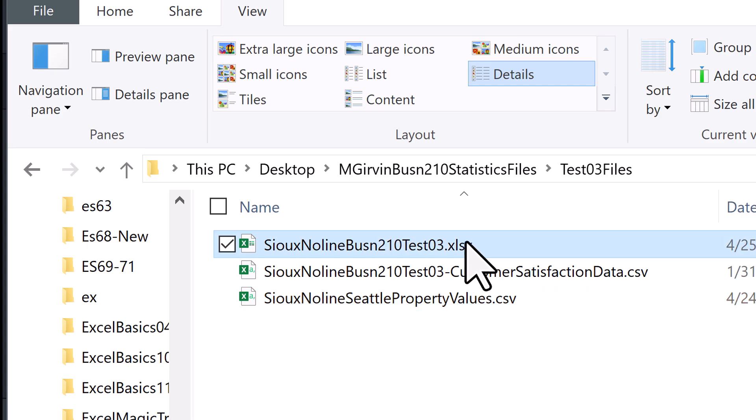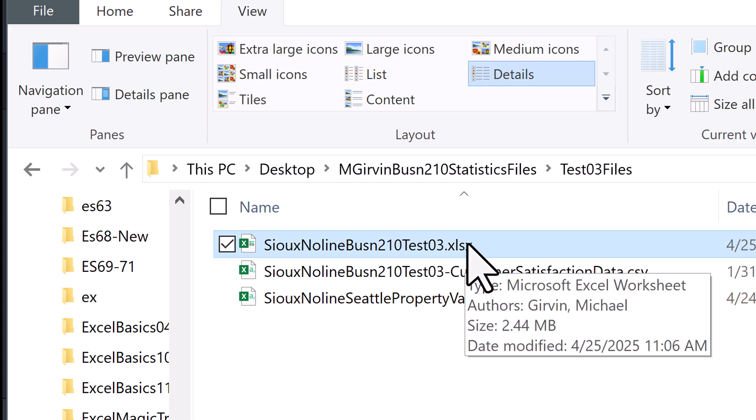Now you can double-click to open your test file and begin test three.